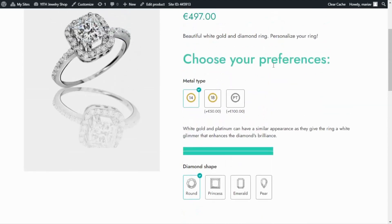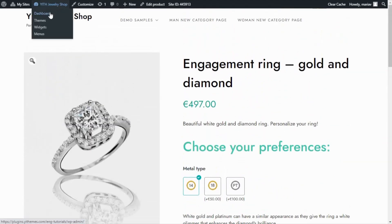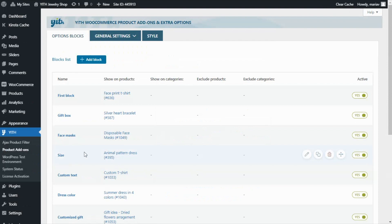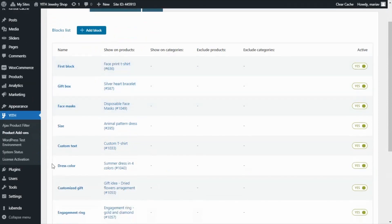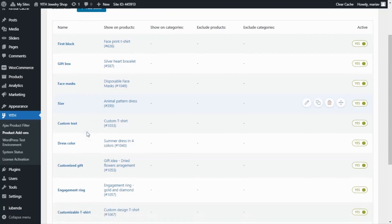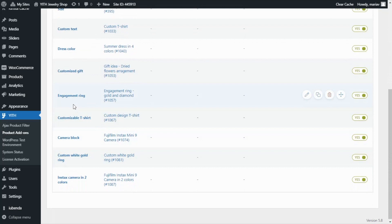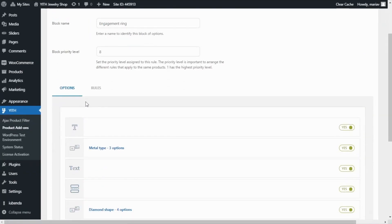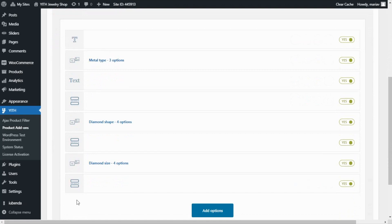So let's begin by going over to our dashboard, and from here, we want to find Gith and click on product addons. Over here, we have all of the previous blocks we have created in our previous videos. Since I have already my block of options for the engagement ring product, I'm going to look for it here. Here it is — engagement ring. I will access it; this is the block of options, so if I scroll down, over here we have all of the options we created for this particular product. And this is the option I want to modify right now, diamond shape.